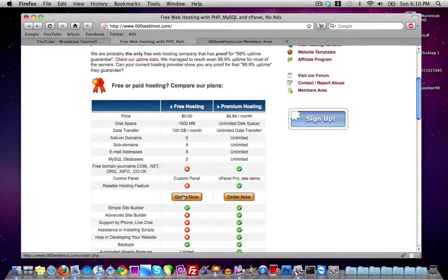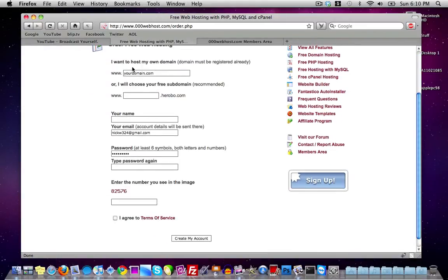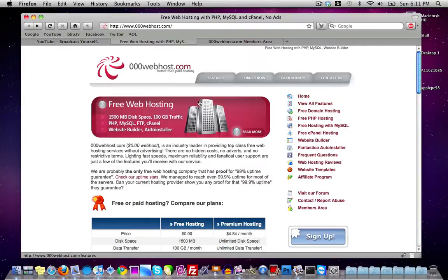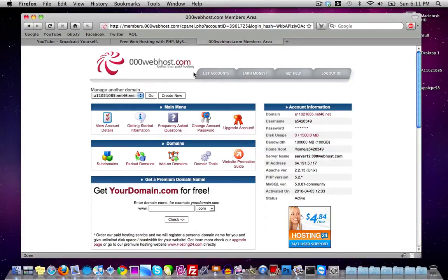Once you click 'Order Now' you can sign up for a free web hosting account. You can host your own domain with a domain you've already registered, or you can choose your own subdomain. Just go ahead and make a free web hosting account and then log into your members cPanel.